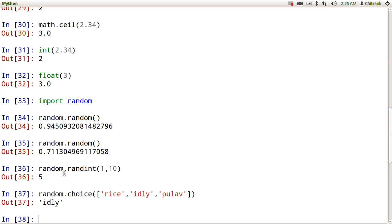Hello guys, this is Chitrang Dixit with one more video on operations on numbers in Python. Today we will discuss about decimal type.